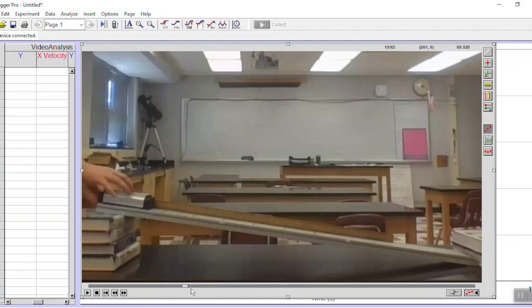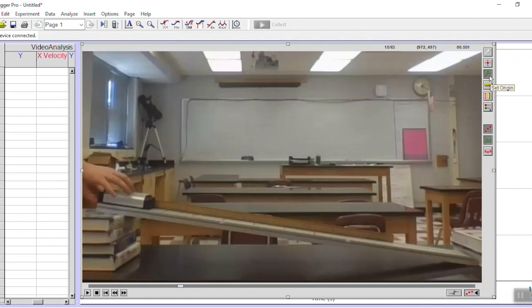The first thing I'm going to do is go up here and select set origin, the third button down. This is going to set the origin of an imaginary graph that's on the video so that Logger Pro can know where my zero point is. I'm going to set the origin where the cart begins so Logger Pro knows that everywhere else the cart goes is some positive distance away from that zero point.